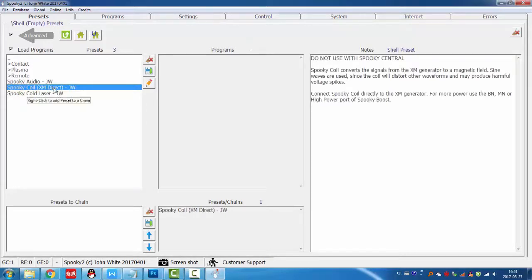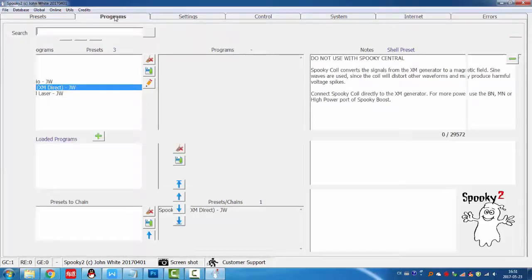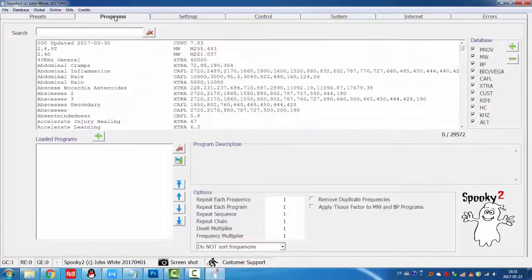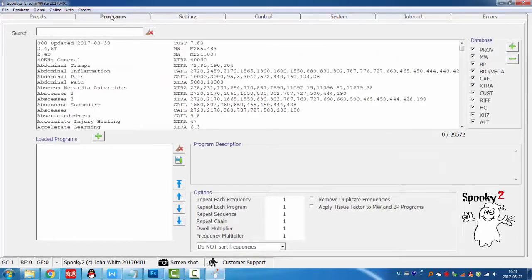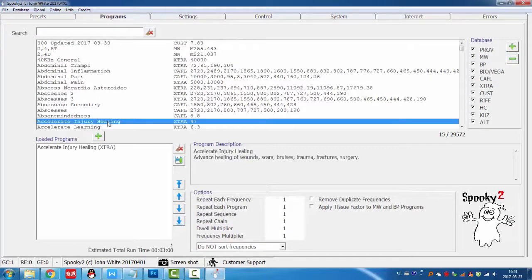Then go to programs tab. As PMF coil is good at healing, so we choose a healing program.